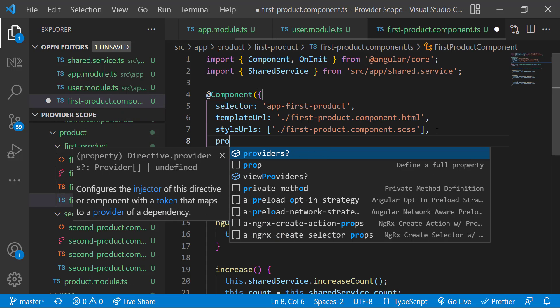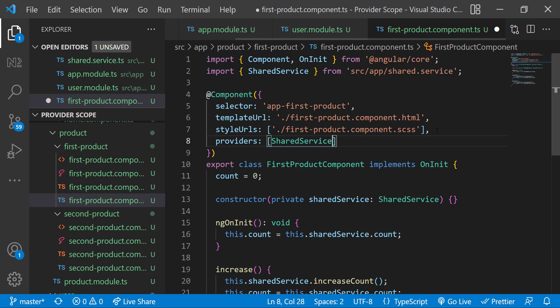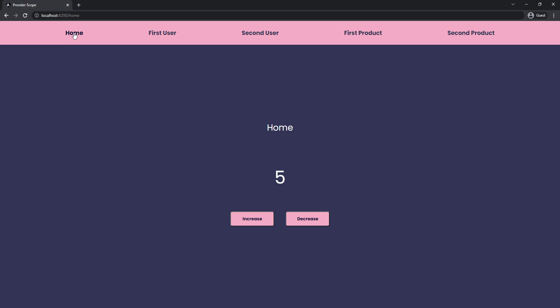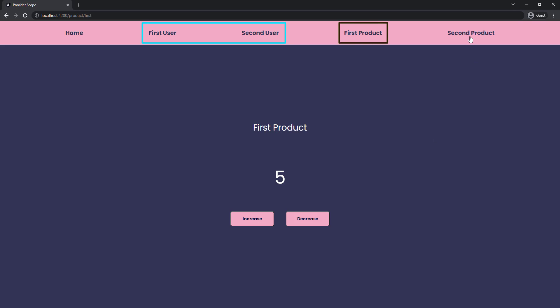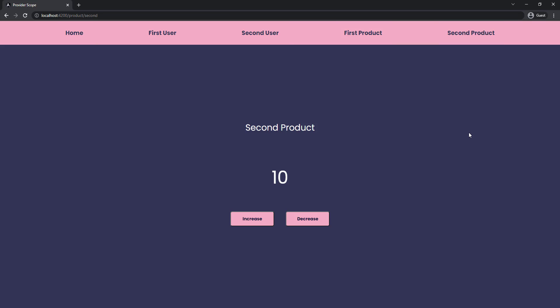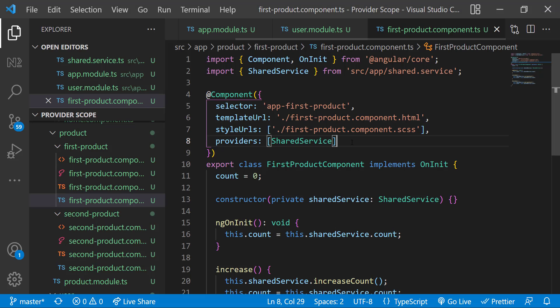Let me provide the service in the first product component to see what happens when we provide at component level. I increase the count in home to 10. In user, it still shows the original count because we provided it in the user module. Going to first product, it also holds the original value because providing at component level gives this component a separate instance. Going to second product, we see the updated count because second product still uses the instance from the root module. I hope you understand the difference between providing a service in root module, a separate module, and at component level.